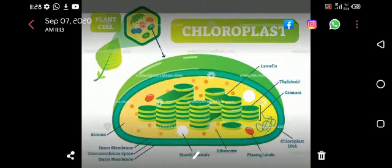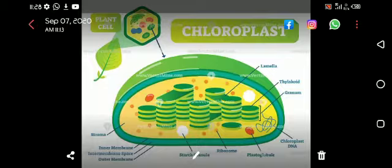Chloroplast is a double membrane-bounded organelle. The outer membrane is smooth and the inner membrane is also smooth. It does not have infoldings like mitochondria.